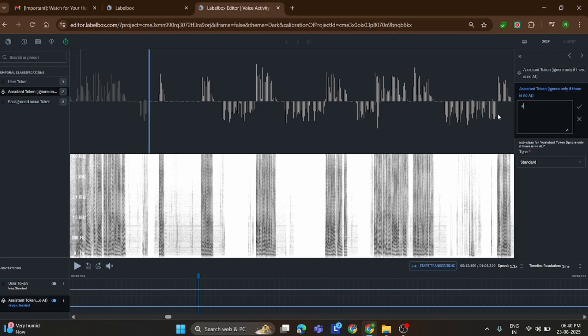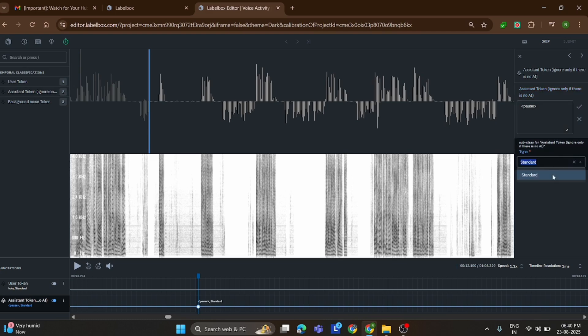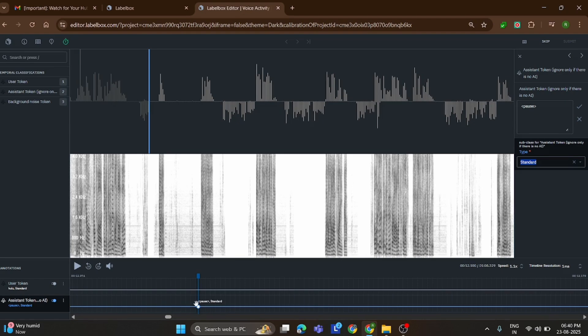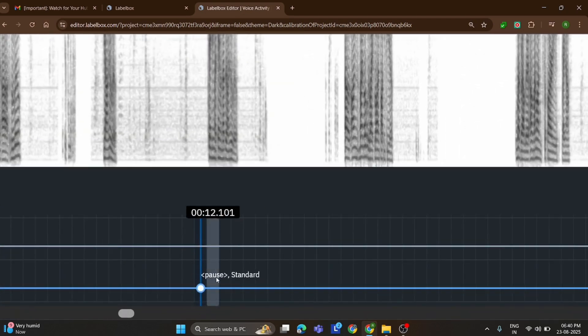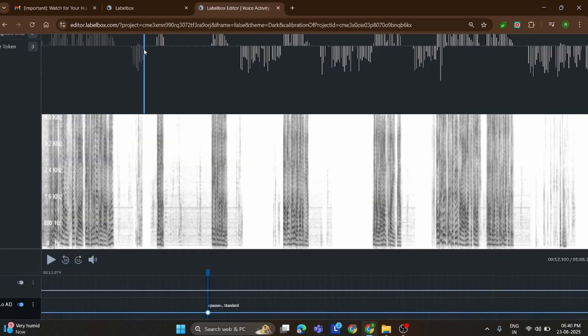In the assistance token section, you'll find the option for marking a pause. Simply select it and then mark it as standard. This way, every time the agent pauses in the conversation, you record it properly. Accurate labeling like this ensures the data set is clean and makes your work more valuable on Aligner.